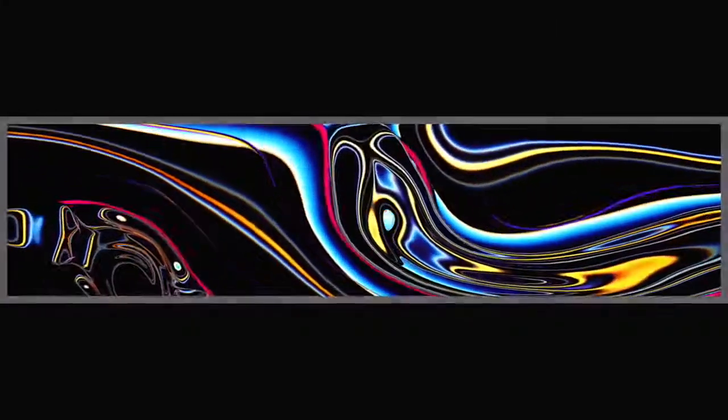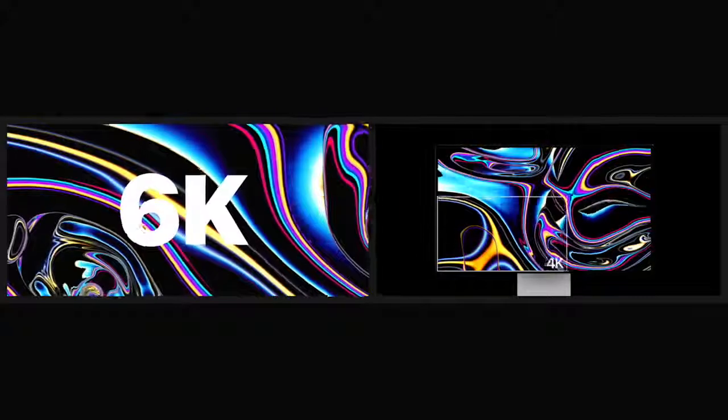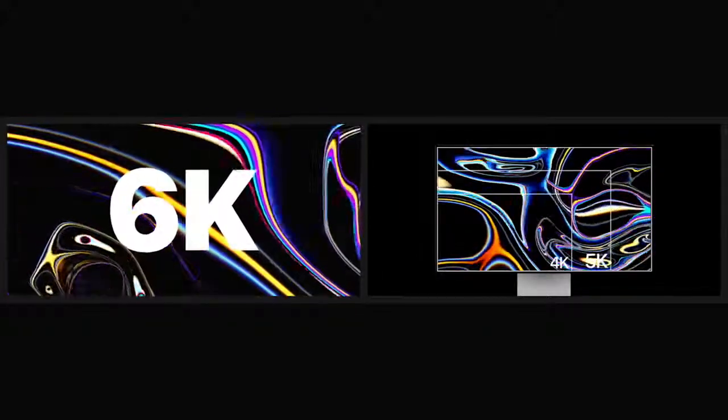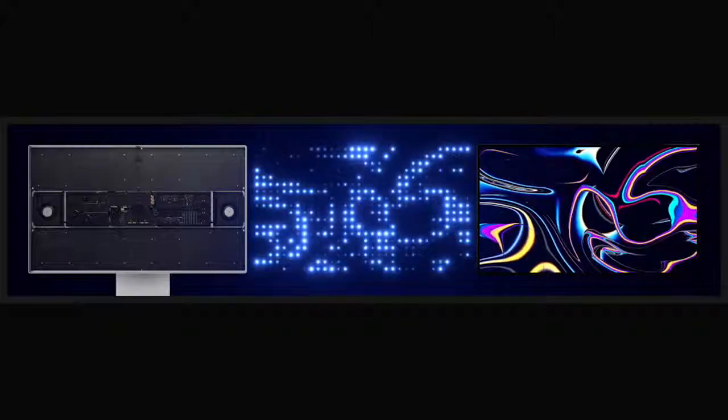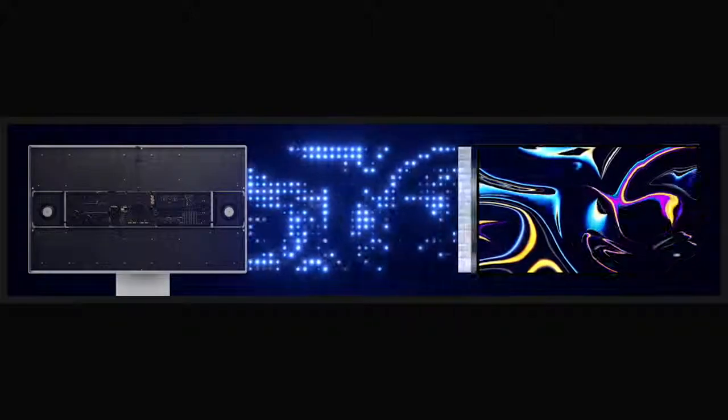With over 20 million pixels delivering extreme dynamic range, Pro Display XDR is the first 6K Retina display. The backlighting system includes a large array of blue LEDs that generate exceptional brightness and modulate independently based on the content.